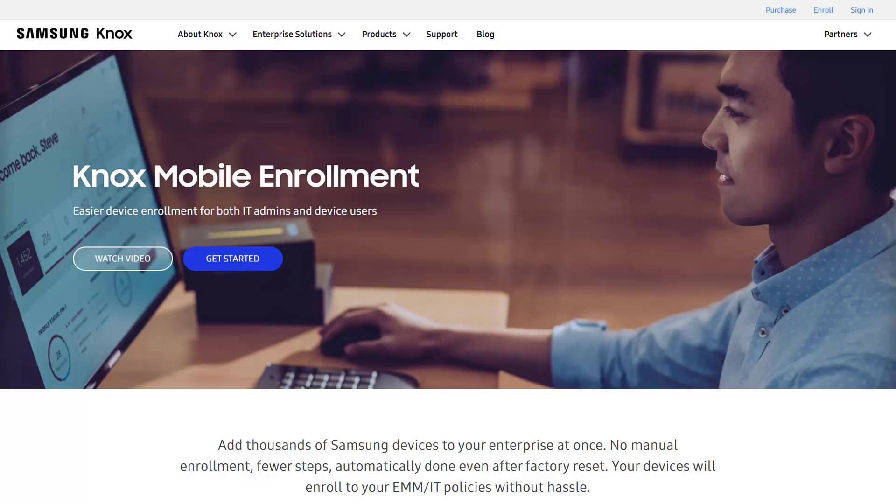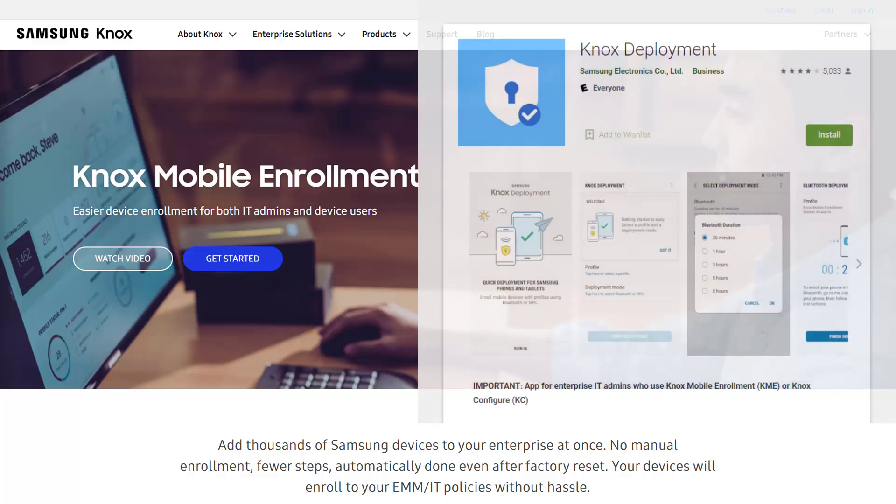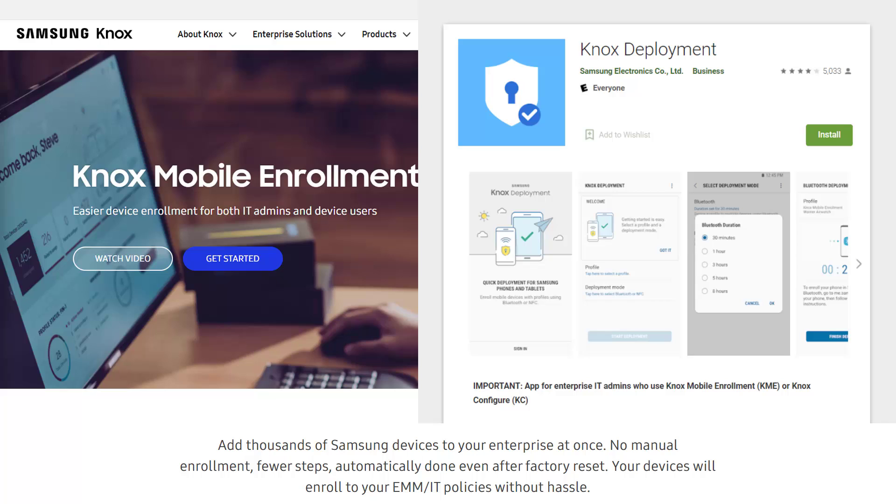The Deployment app helps streamline the enterprise deployment of Samsung phones and tablets running Knox 2.8 or higher. You'll learn how to prepare the mobile application and easily upload devices to your KME console. Let's begin.